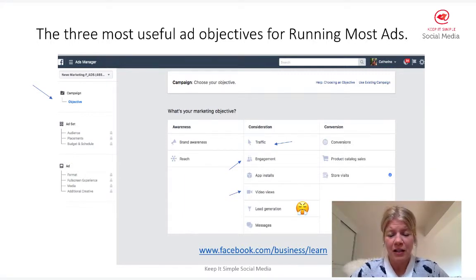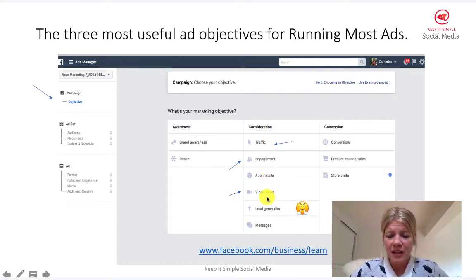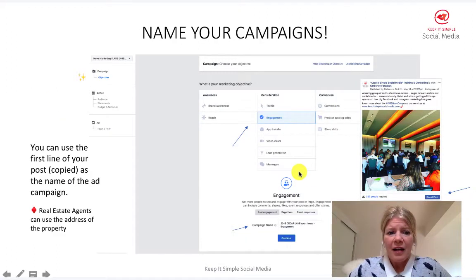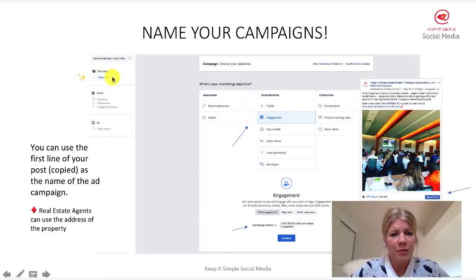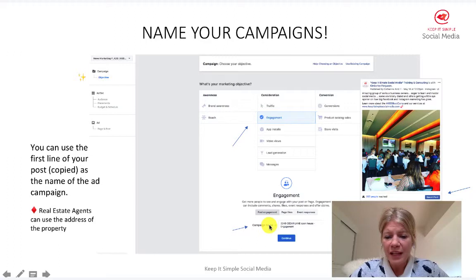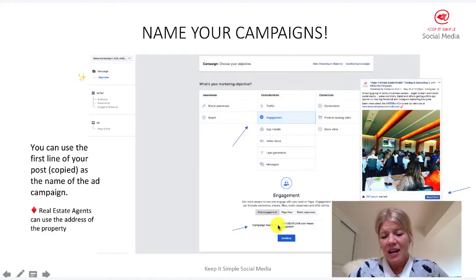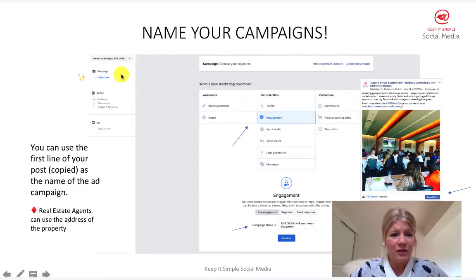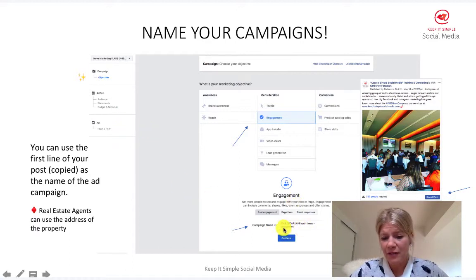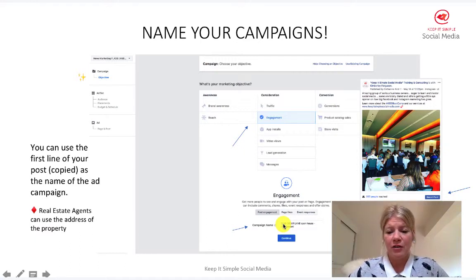So I would stay away from lead generation. To recap, we're going to go over the three main objectives: traffic, engagement, and video views. I'm going to switch to the live screen after this, but looking at the campaign level — I've clicked on engagement and you want to make sure you name your campaign. The reason is that you'll have more than one campaign running at some point, and it gets confusing when you're doing reporting. You'll be asked to write the same name at all three levels: campaign, asset, and ad. If you're a real estate agent, you'd put the name of your listing, for example.